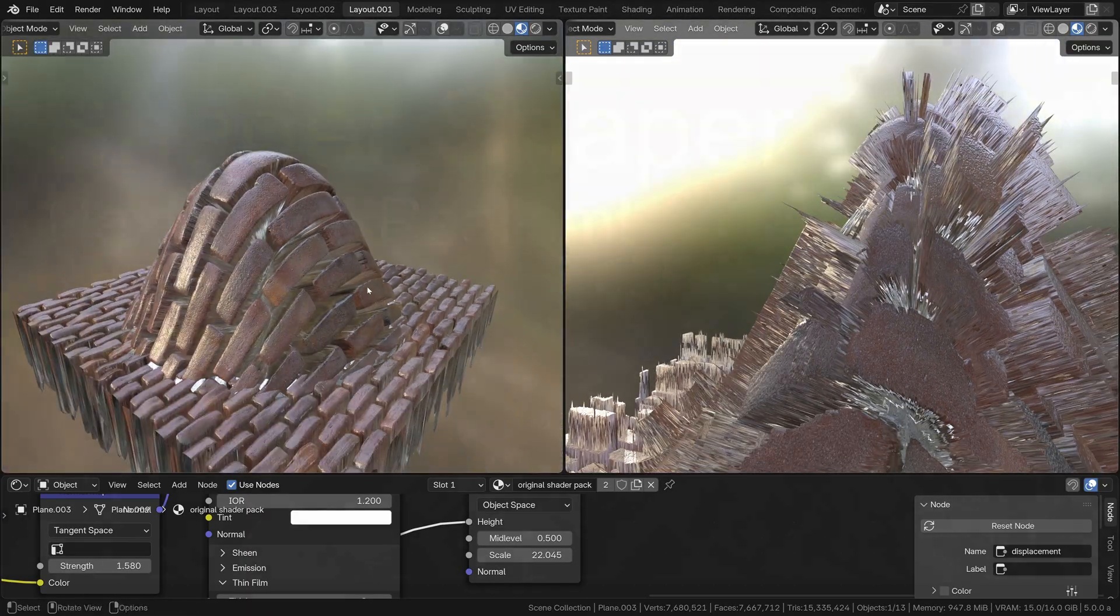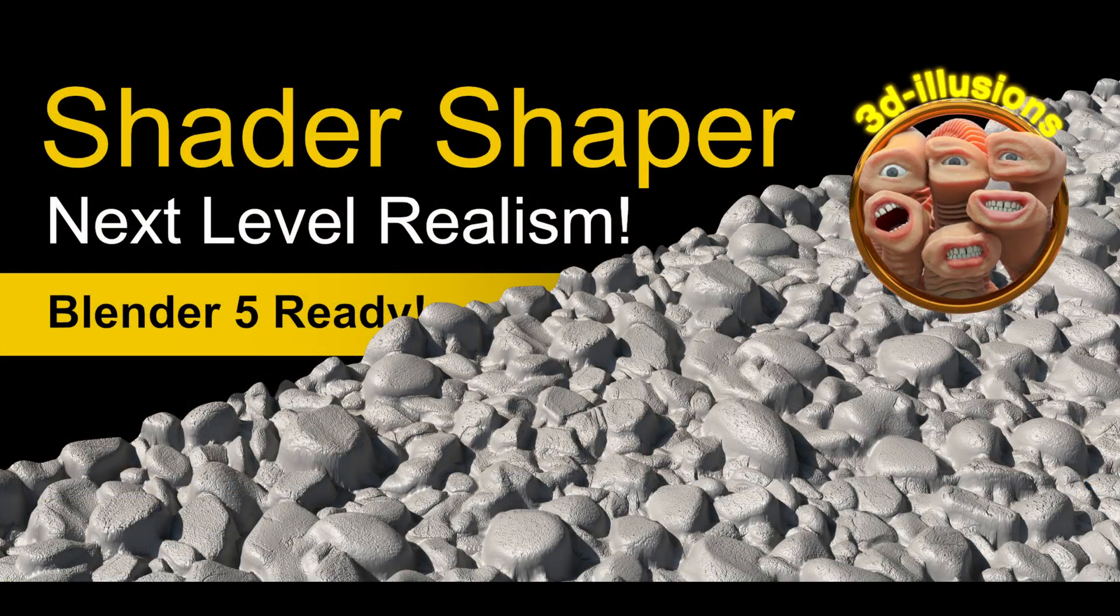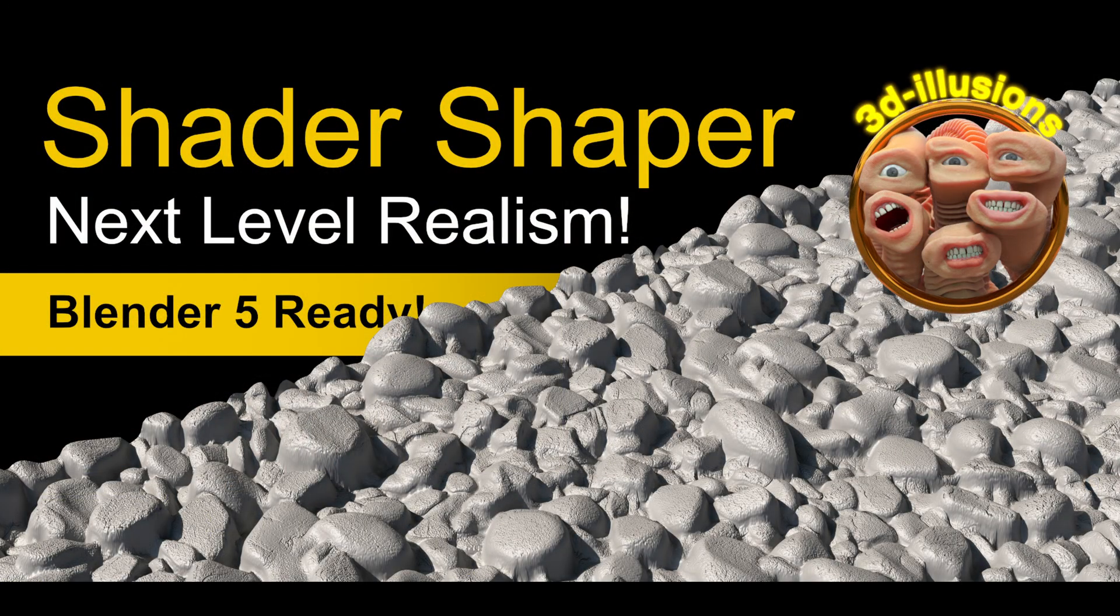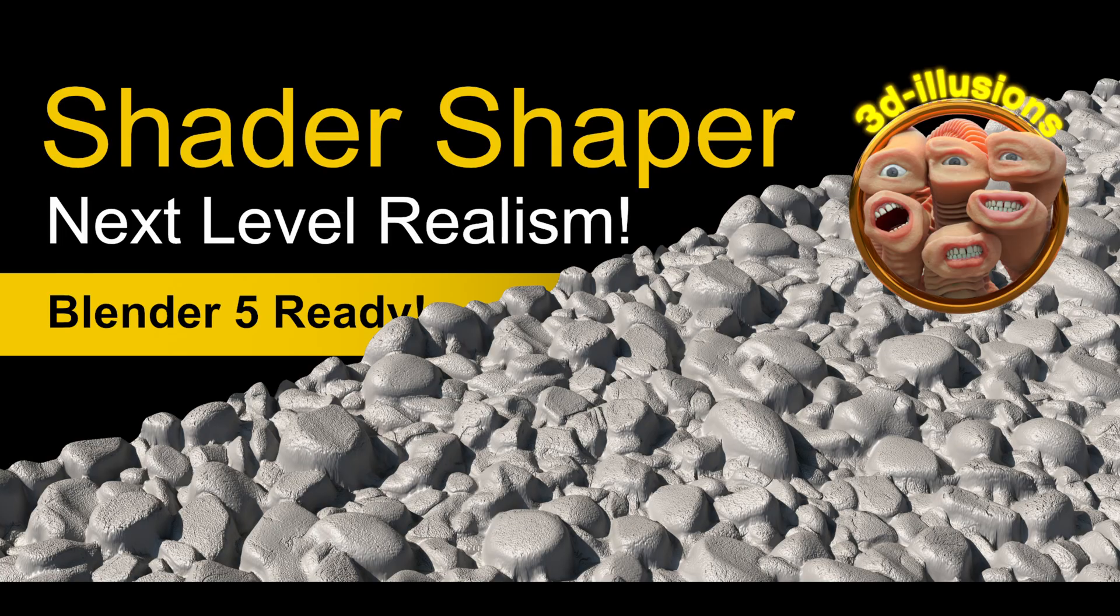So yeah, that's Shader Shaper. It's designed basically to supercharge your shader workflow and help you achieve more realistic renders much faster. If you'd like to find out more, check out the link in the description below. Thanks very much for watching, I'll catch you in the next one.